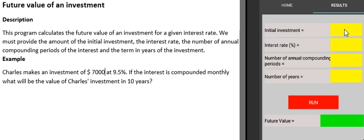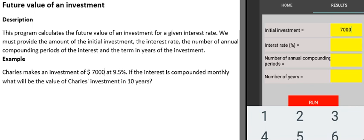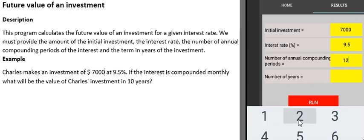Investment amount: $7,000. Interest rate: 9.5. Number of annual compounding periods: 12. Number of years: 10.